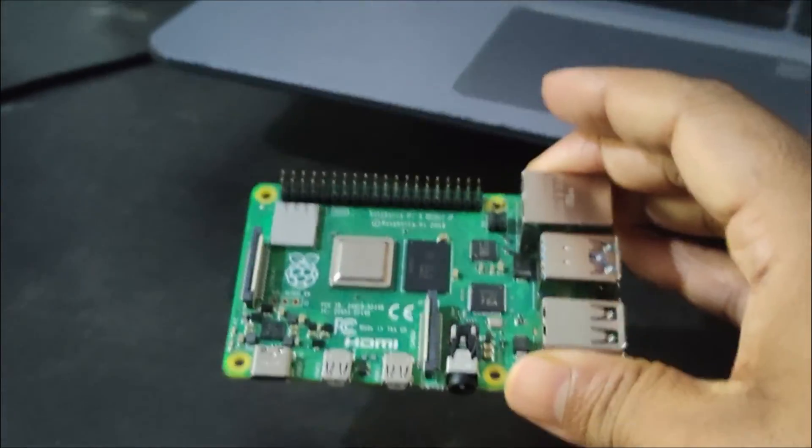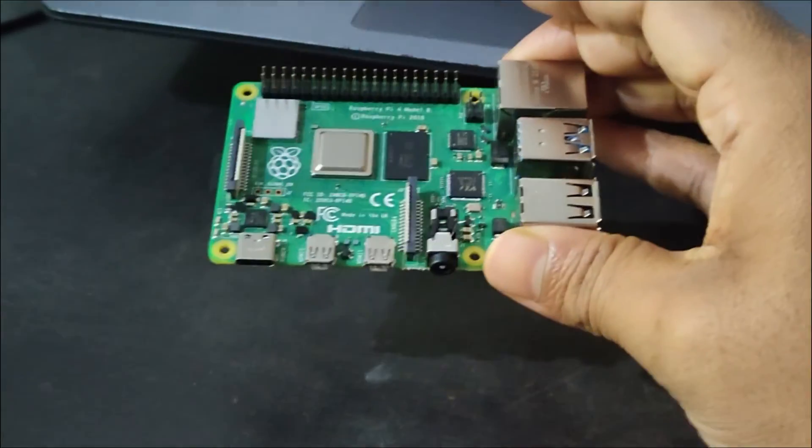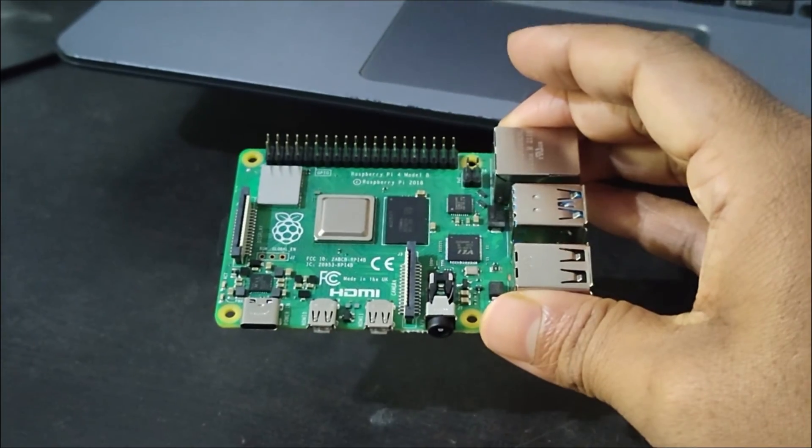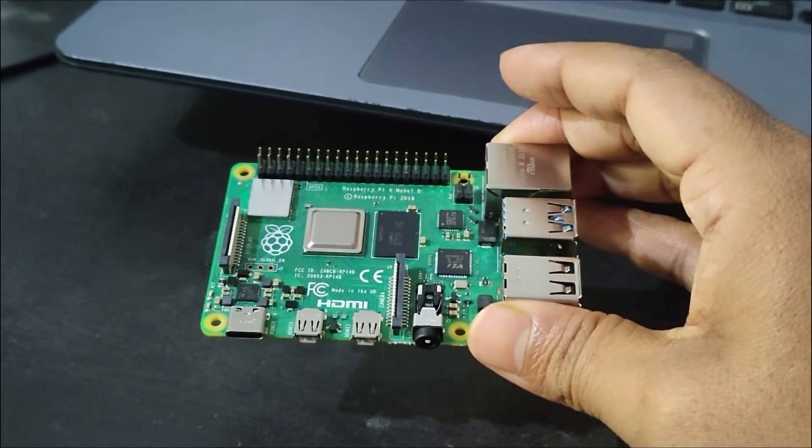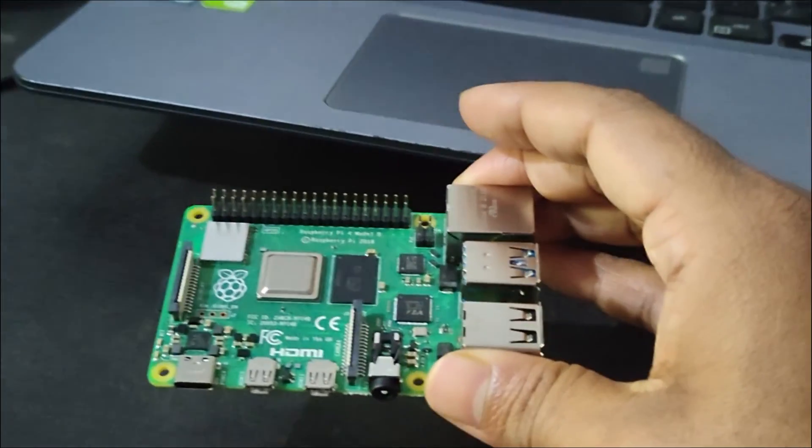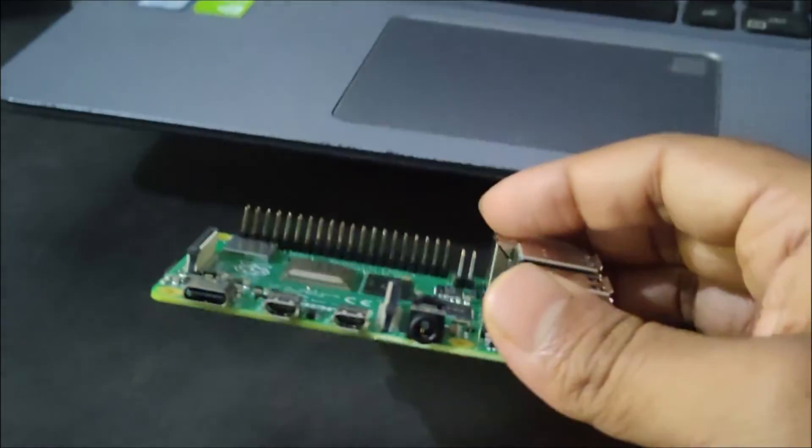In today's video we are going to set up a Raspberry Pi and connect its display out to a laptop and a mobile phone.